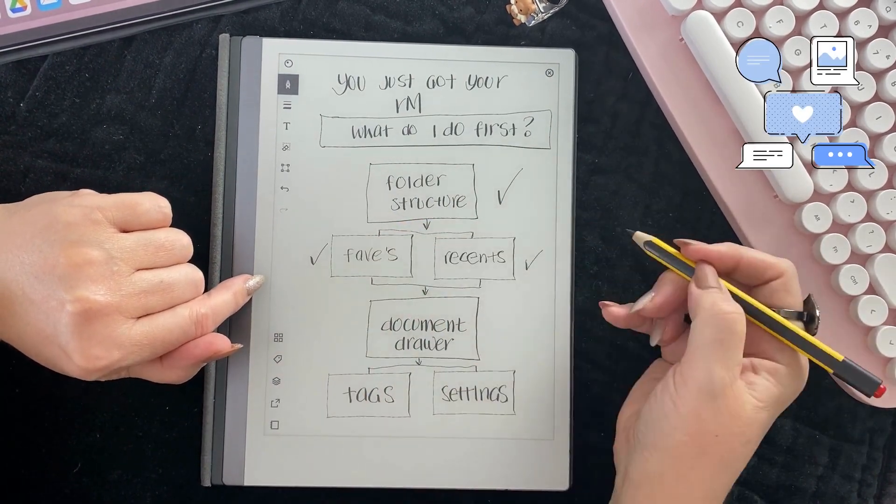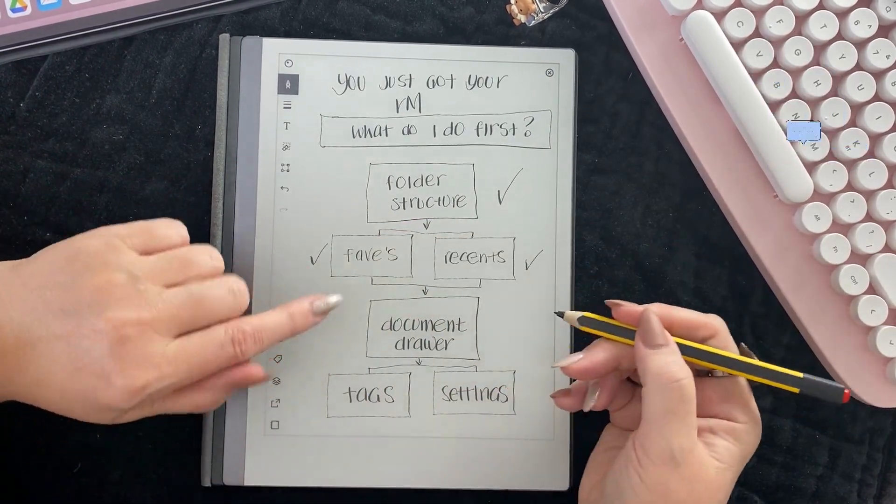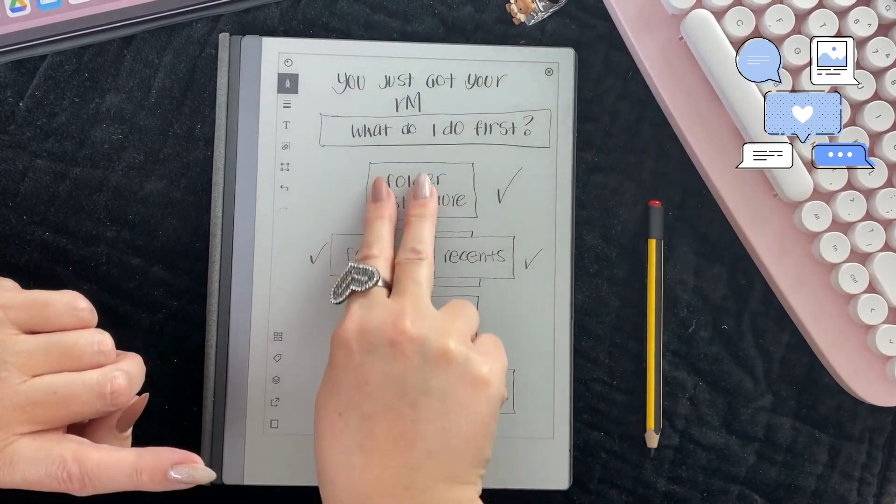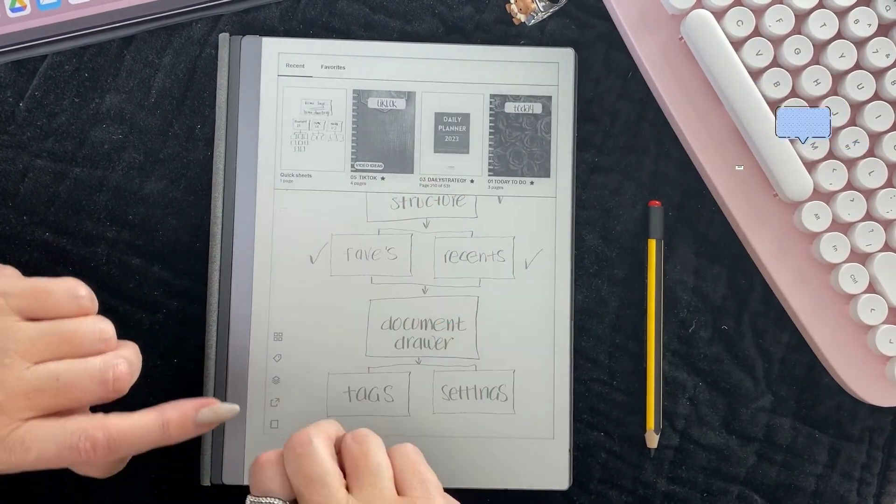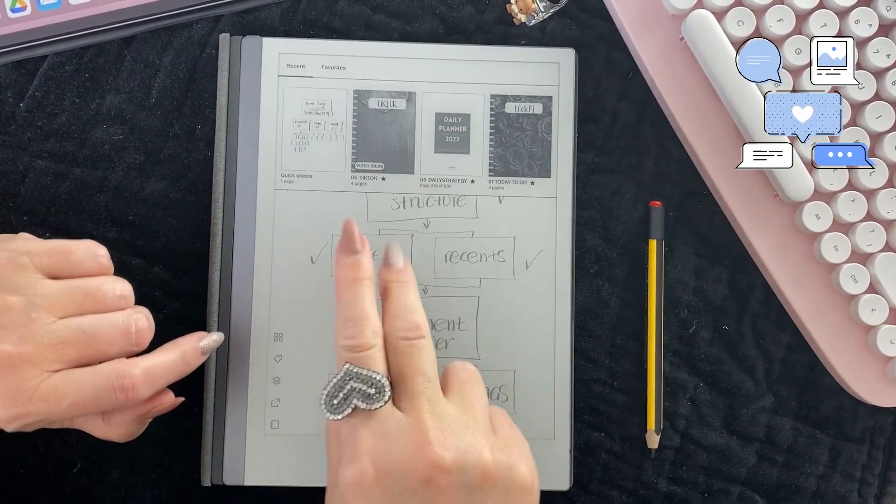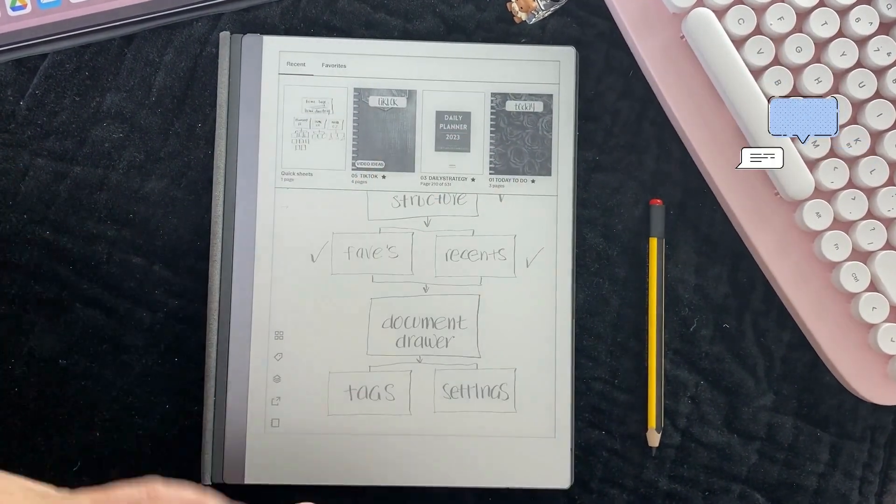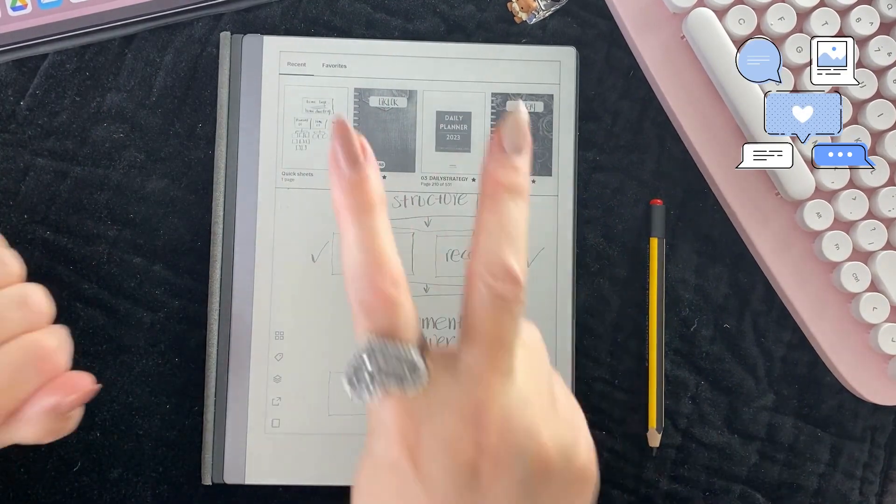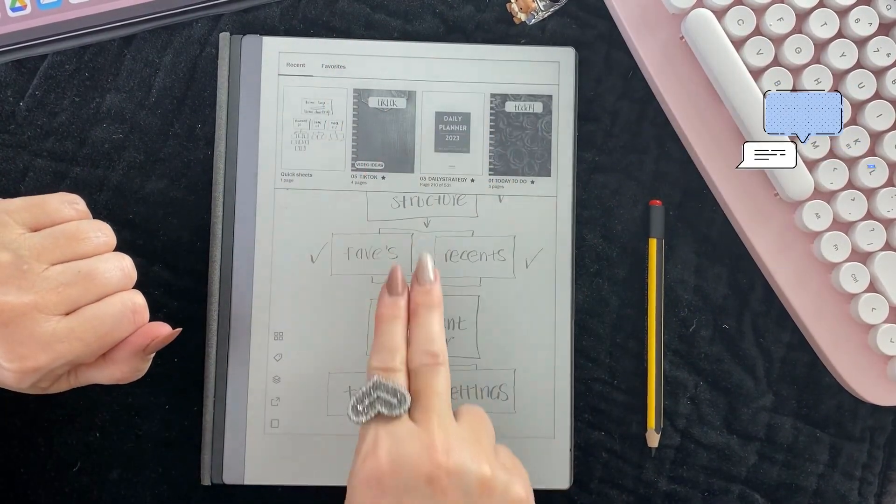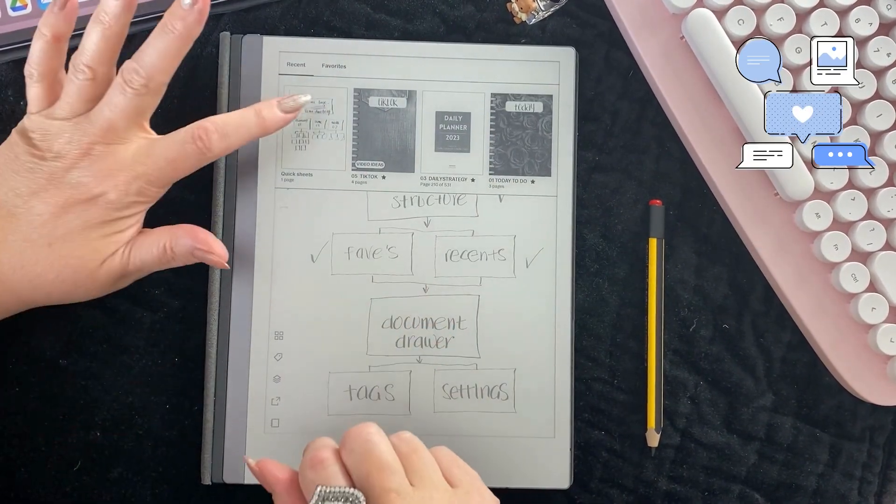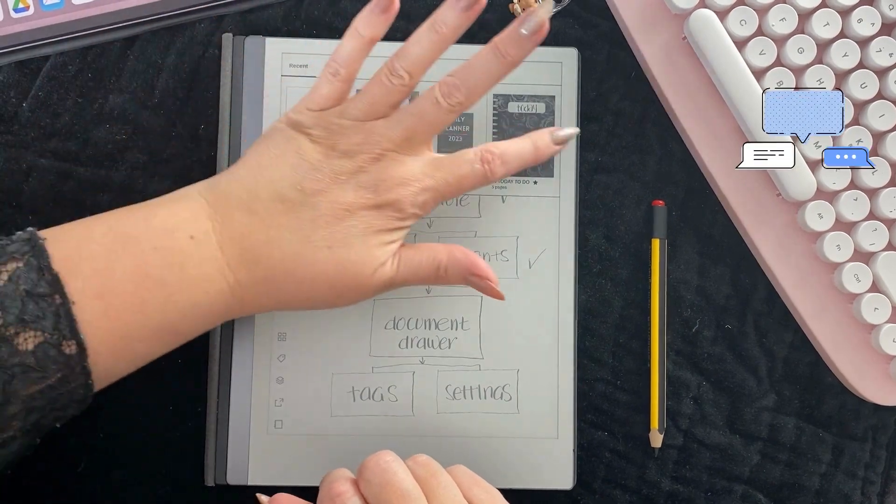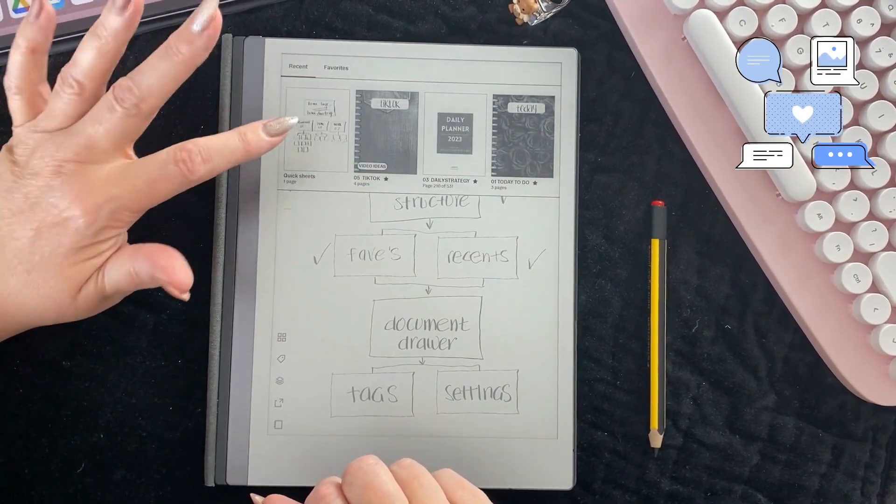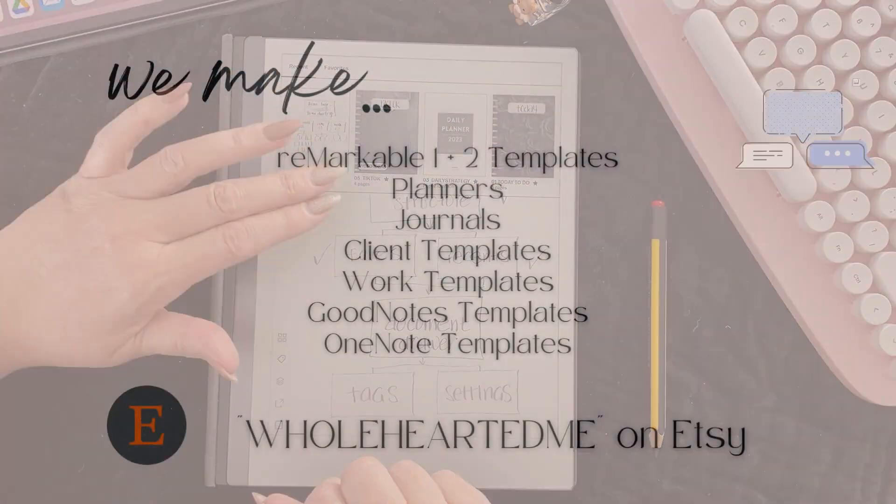And the document drawer again, two fingers, same thing. I'm just going to go over it again. One finger closes the document, so two fingers down from the top gives you your document drawer. That is the document drawer.